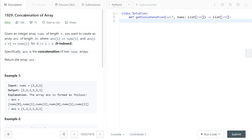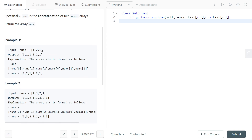We are looking at the question 'Concatenation of Array.' Given an integer array nums of length n, you want to create an array answer of length 2n where answer[i] equals nums[i] and answer[i + n] equals nums[i] for 0 <= i < n, zero-indexed. Specifically, answer is the concatenation of two nums arrays. Return the array answer.